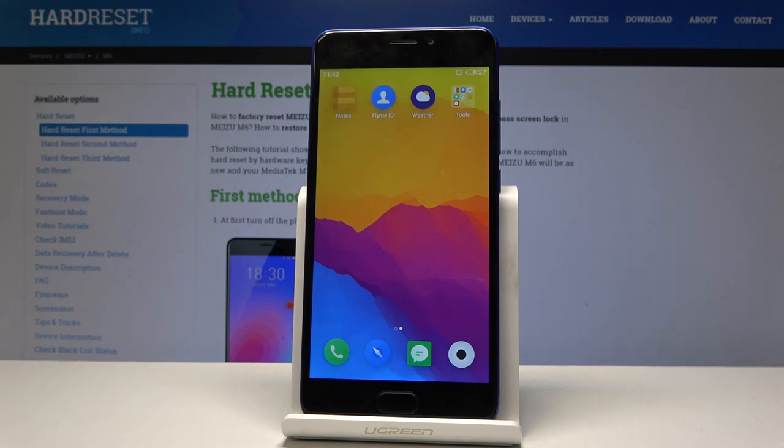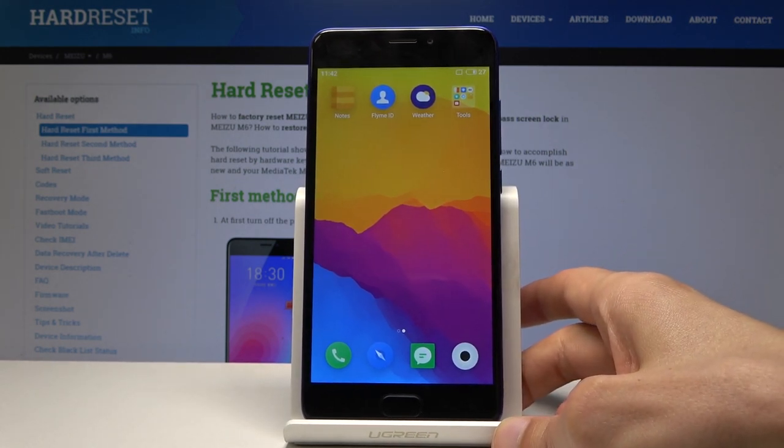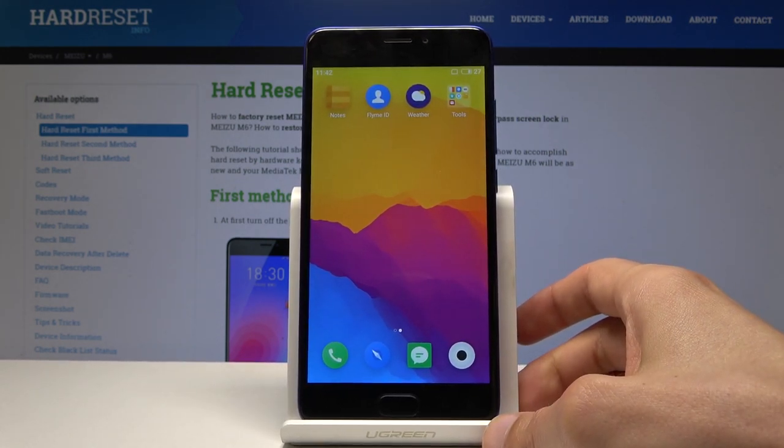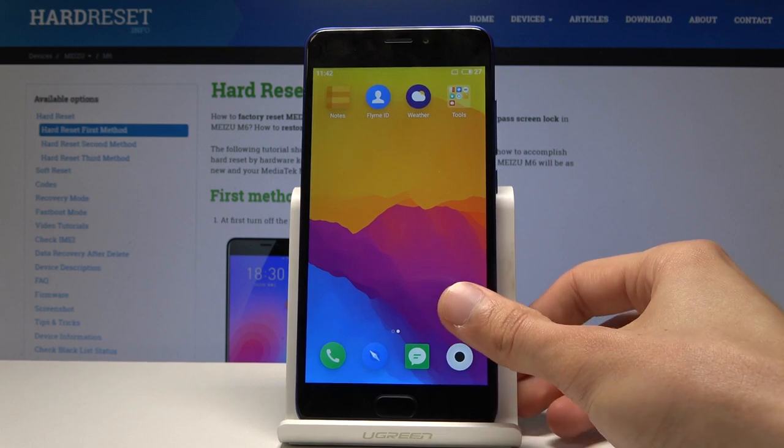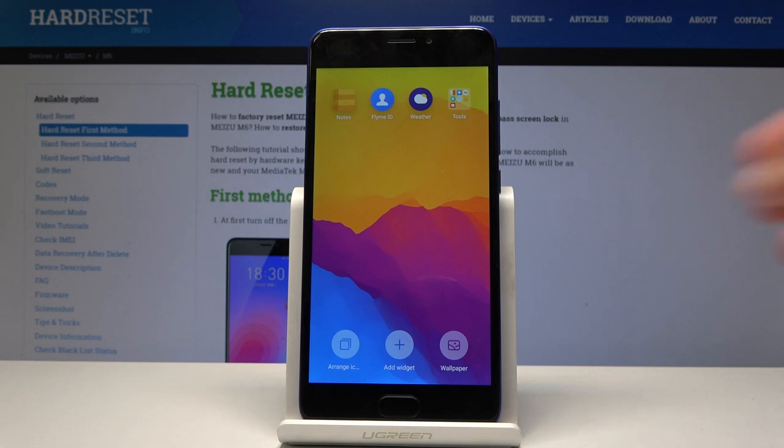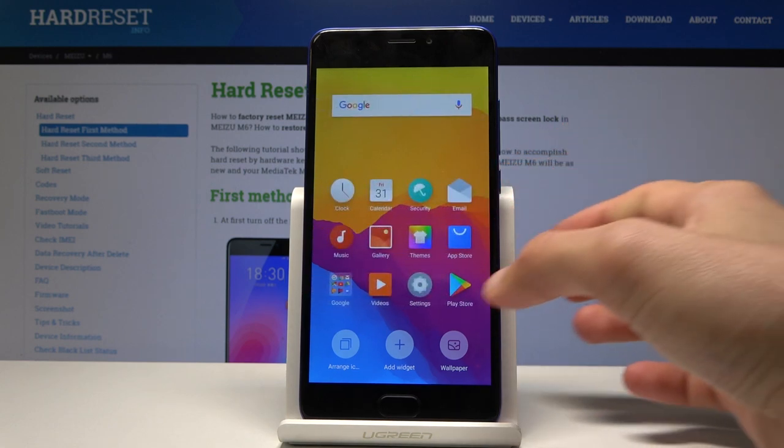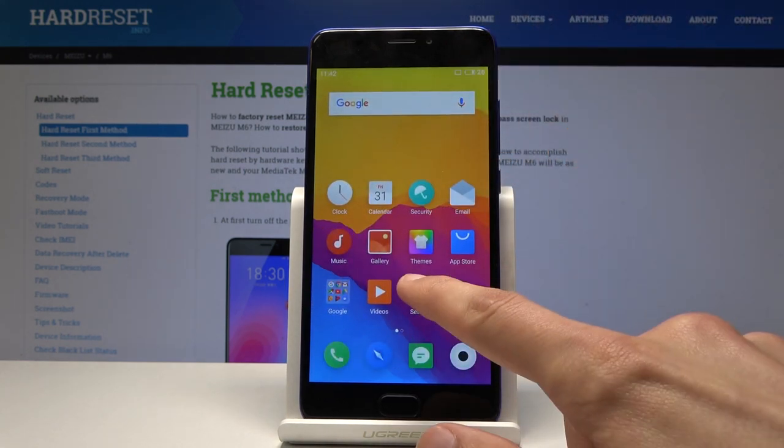So the last thing I want to show is easy mode. Again, it might not work for everybody, but most certainly would be helpful for, let's say, elderly people that aren't really accustomed to using an Android device. And to do it, we're going to go into the settings.